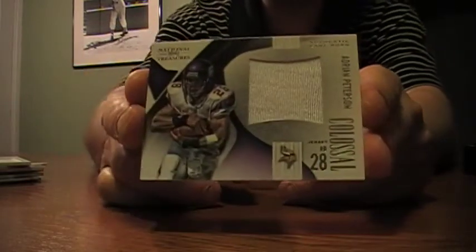Last. Oh, got two under there. Sweet. Adrian Peterson. But it's just a colossal. One color jersey. Numbered to 99.